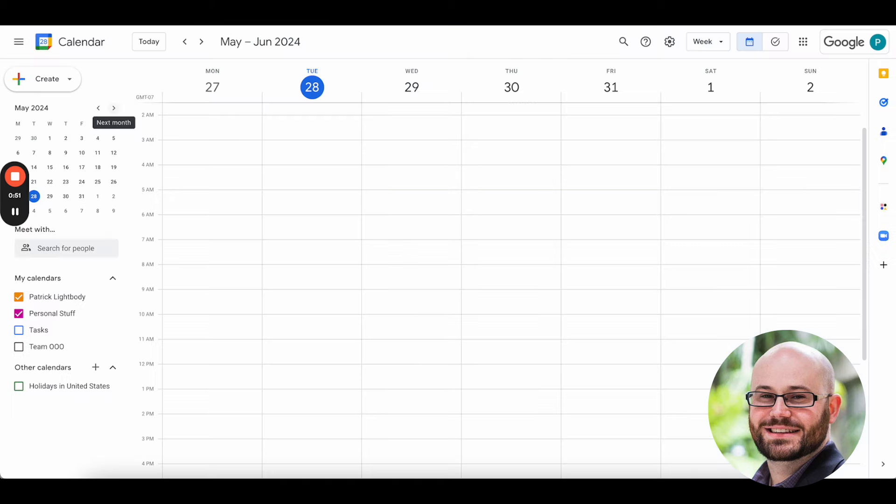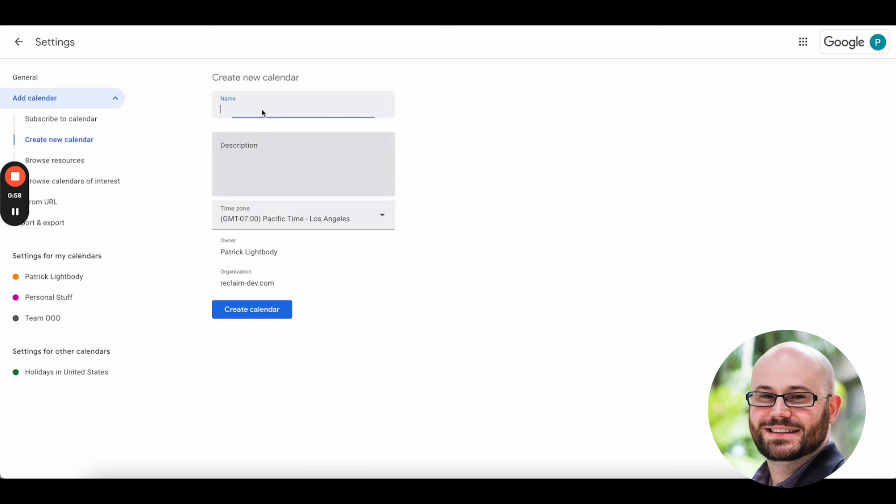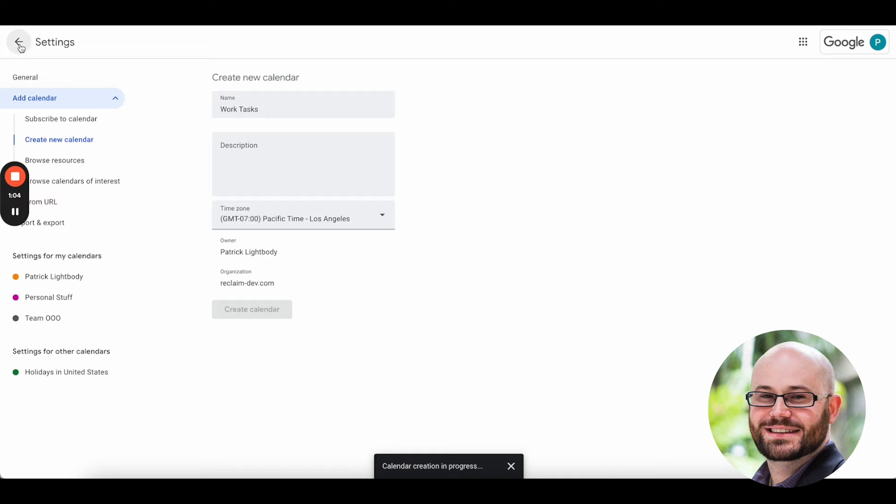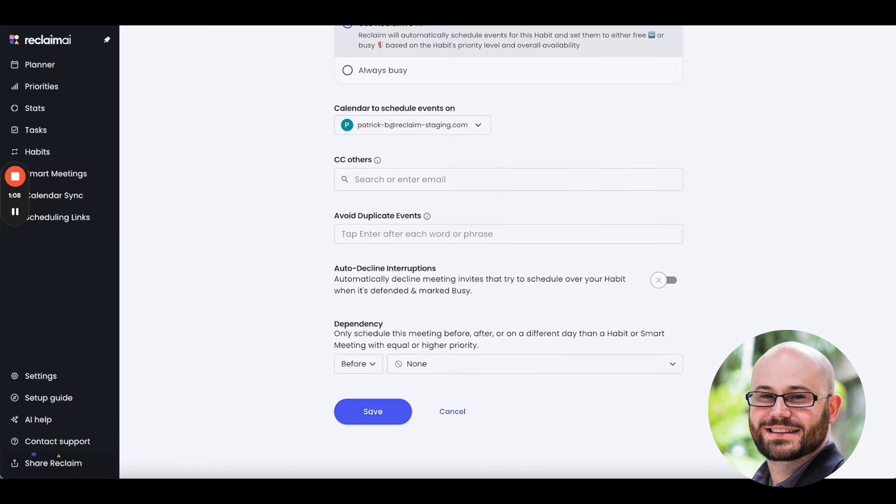I'm going to go ahead first over here to Google Calendar, and I'm going to make a third calendar. I have one here called Personal Stuff, but I'm going to go ahead and make another one called Work Tasks that's also in here, and we will see that gets created as a subcalendar in Google. There it goes.